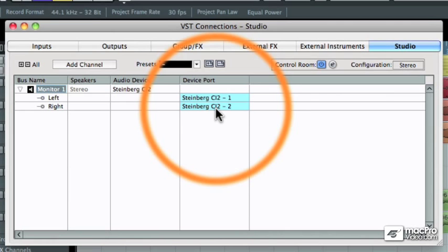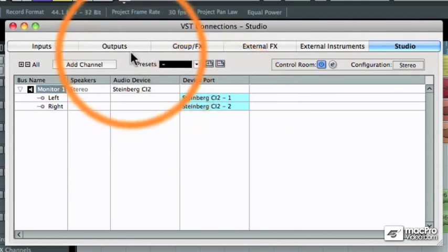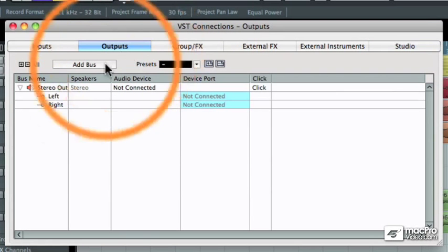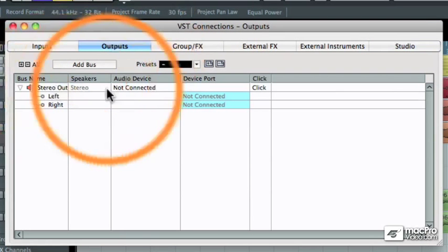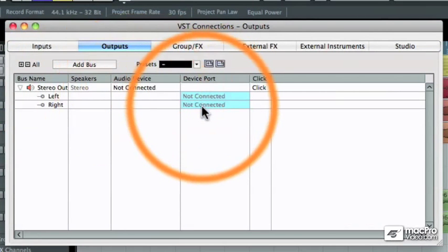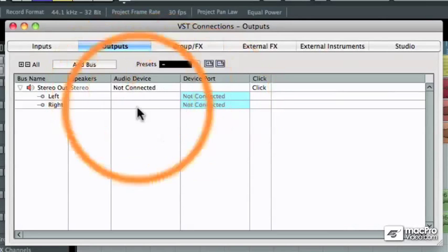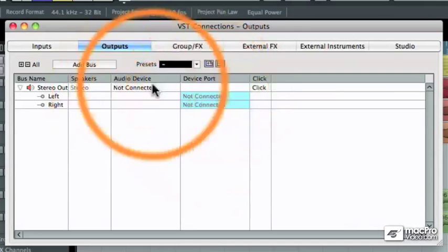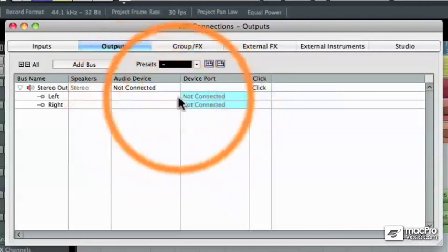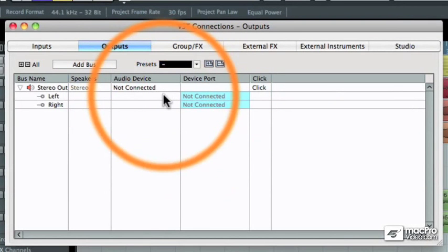When you do that, the output assignments of the stereo output will get disconnected. That's normal, that's just fine, and let me show you why.